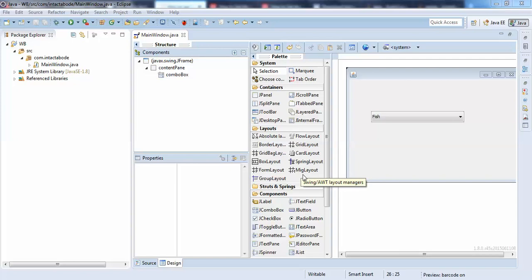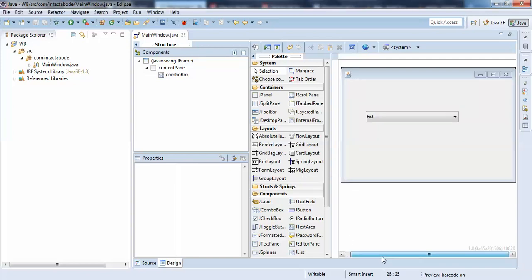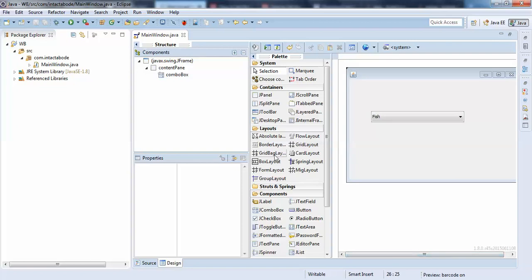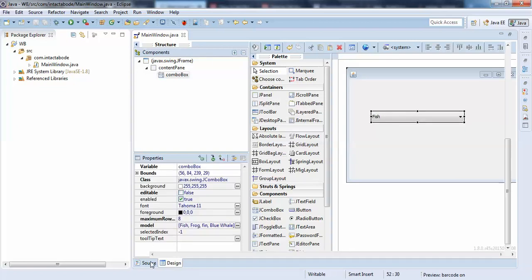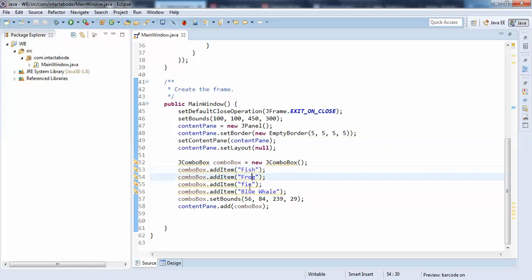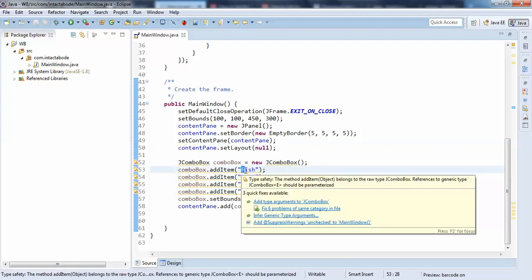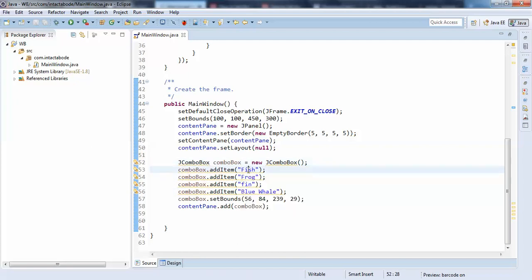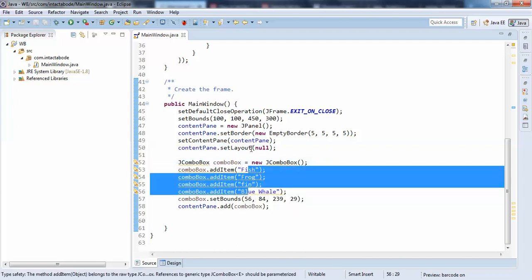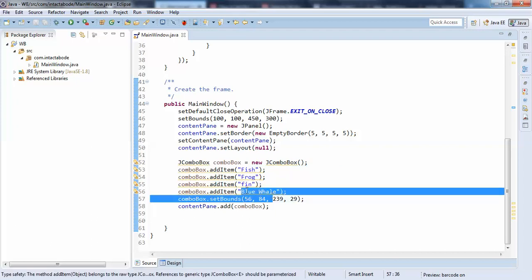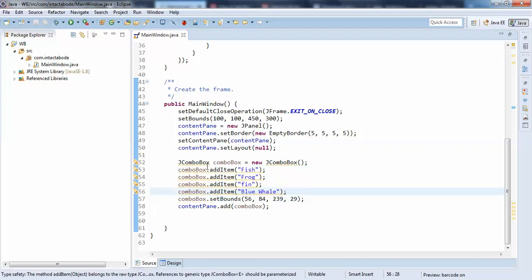Hello guys, in this video I am going to show you how to filter combo box items — the list items. I will have added a few items here: fish, frog, fin, blue whale. So when I search for 'f', it should select all items starting with 'f', and when I select 'b', the 'b' items should get reflected. That is the filter functionality I am going to do here.